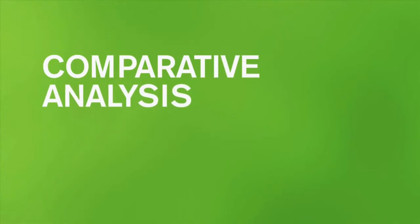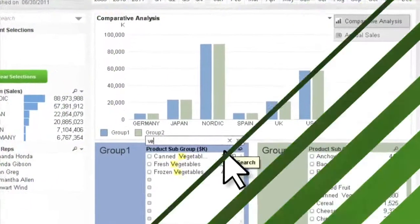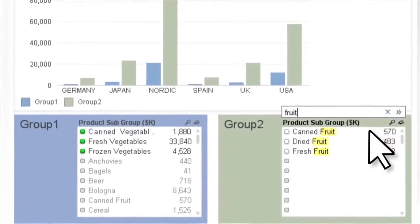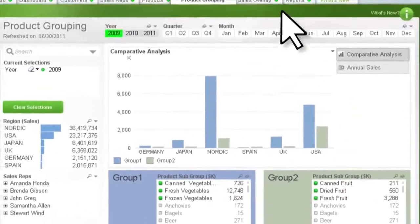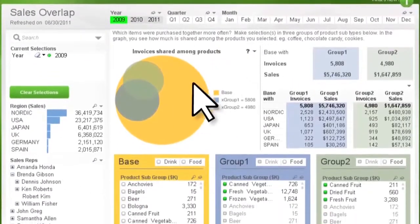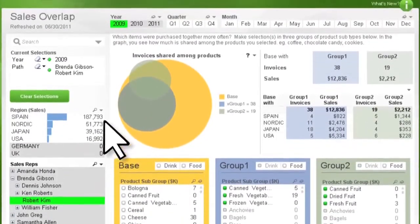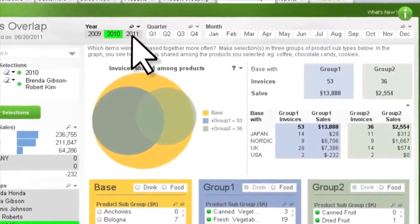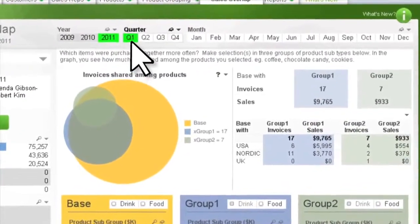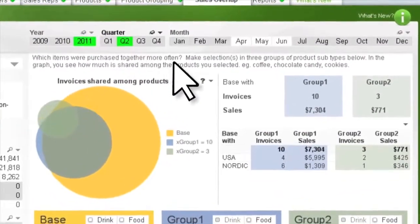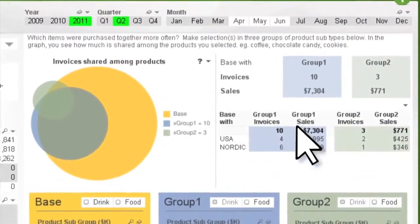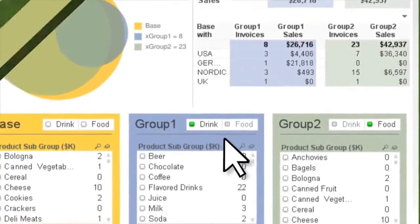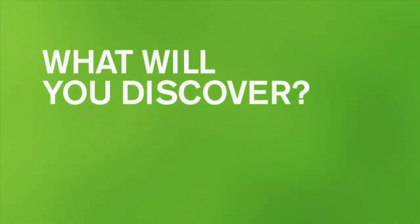ClickView's comparative analysis makes evaluating multiple datasets a snap. Want to compare the performance of a salesperson from different timeframes? Select the different timeframes and visually contrast the sales rep's output. Instantly, you'll see the progress on his performance. With ClickView's comparative analysis, it's easy to spot trends, outliers, or differences. What will you discover?